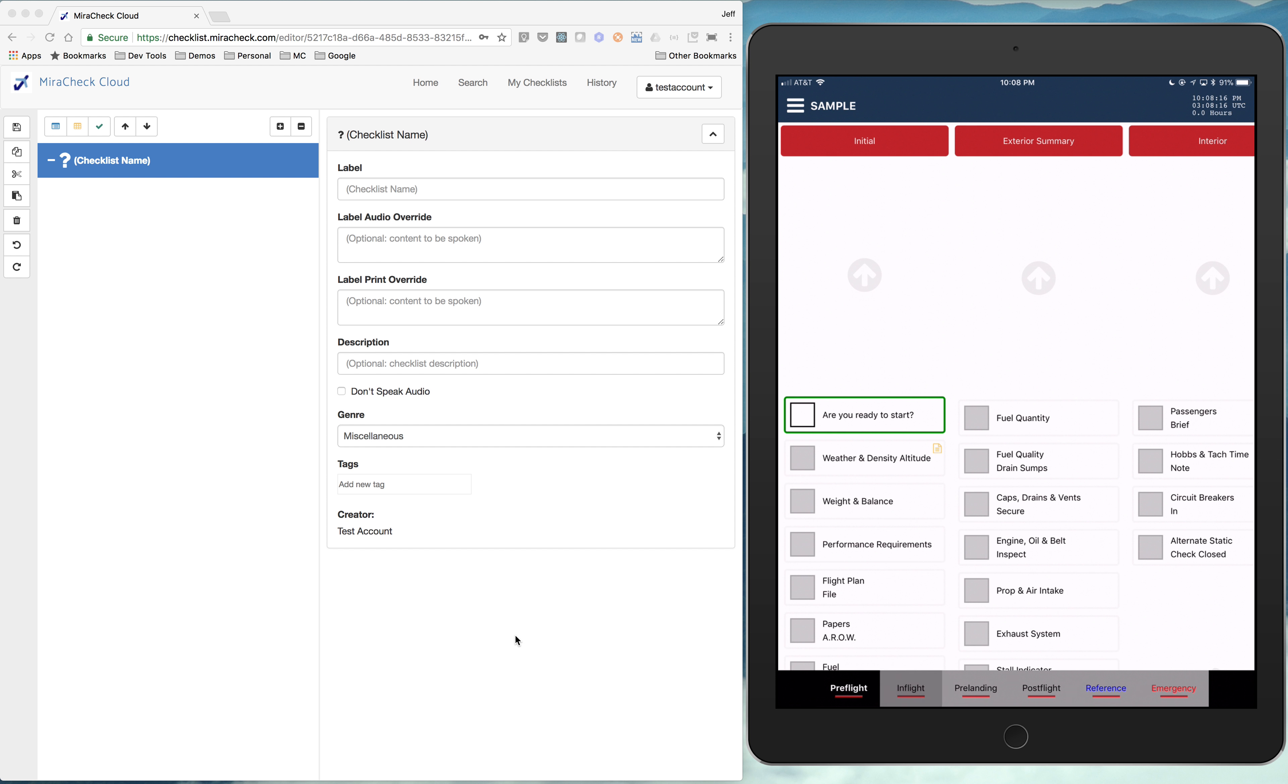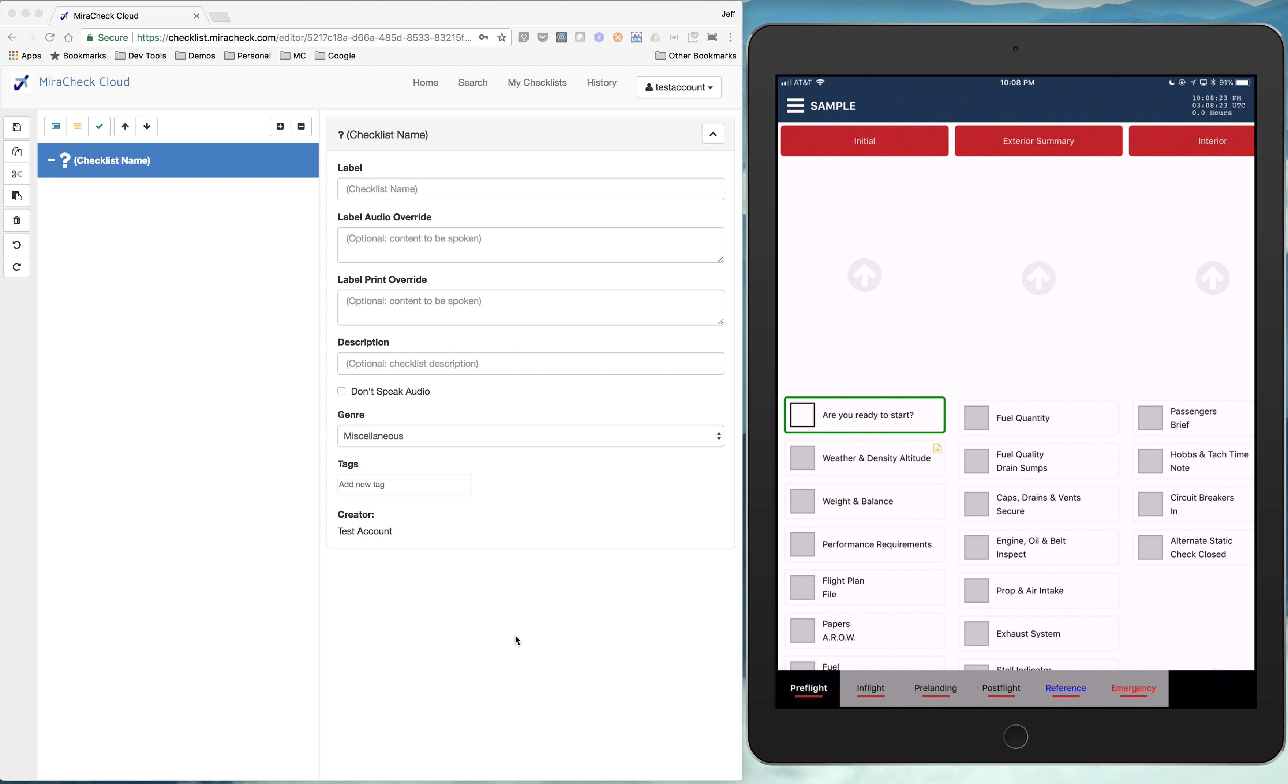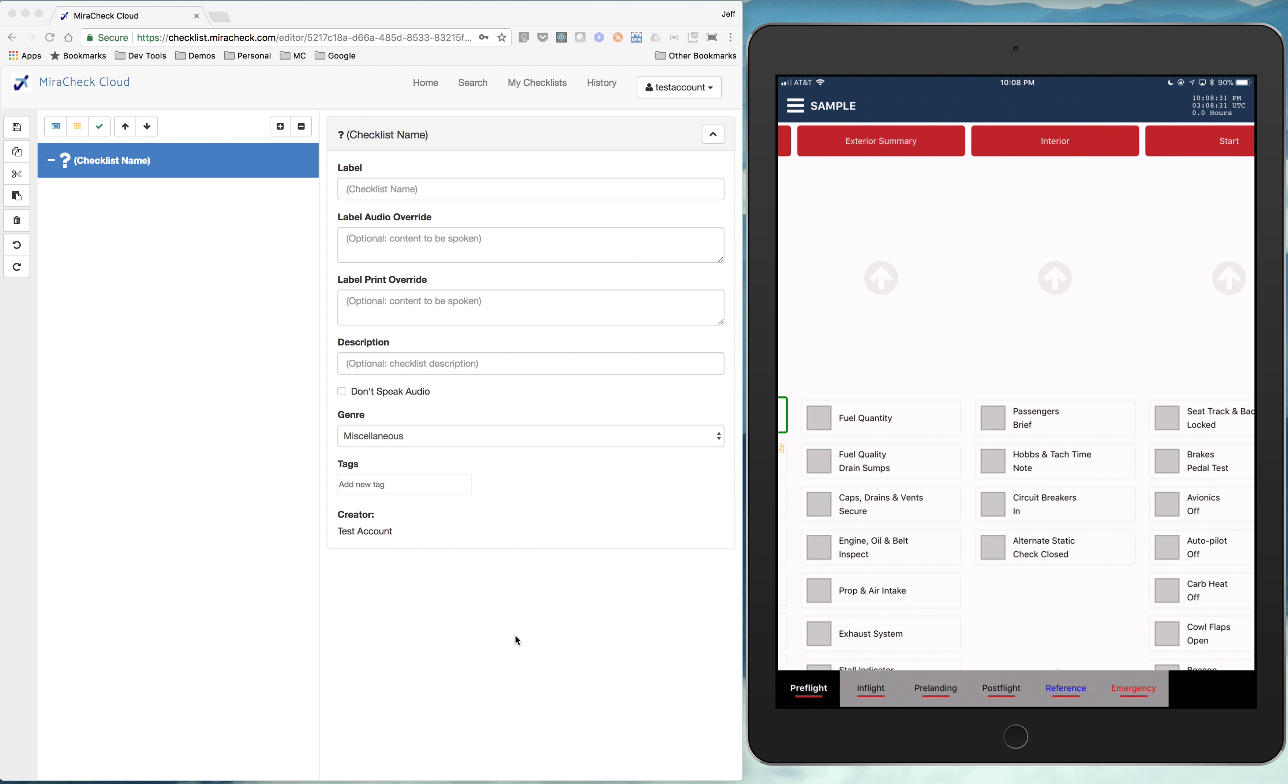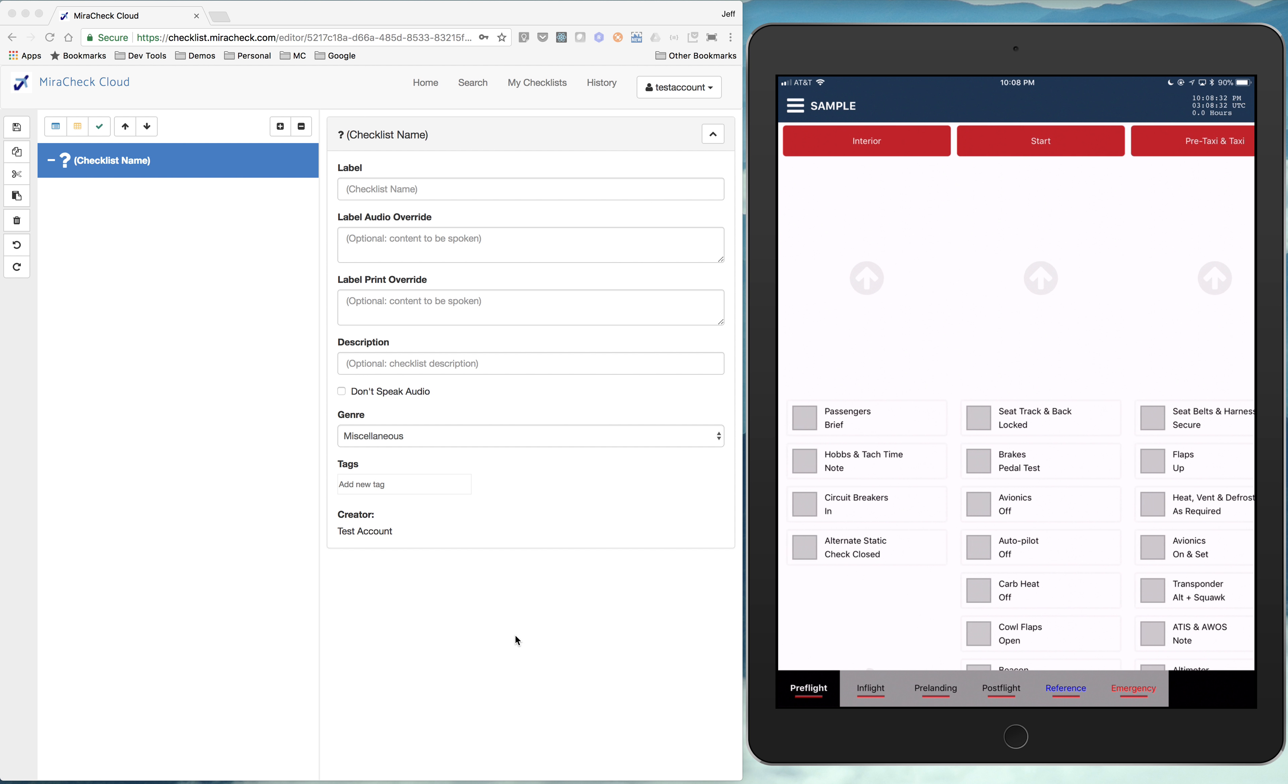So these tabs at the bottom, pre-flight, in-flight, pre-landing, those are what we call lists. And then you can have one to many lists. And then in a list, so if we're in the pre-flight list, you see there's these columns.